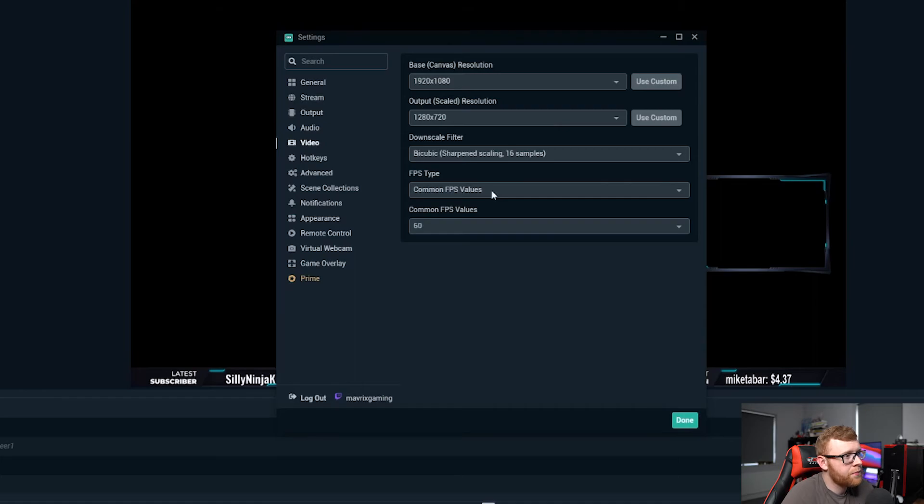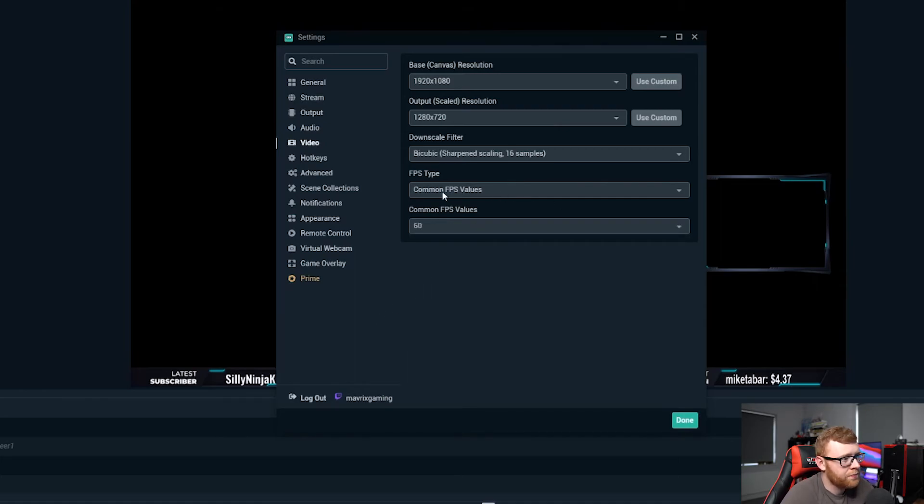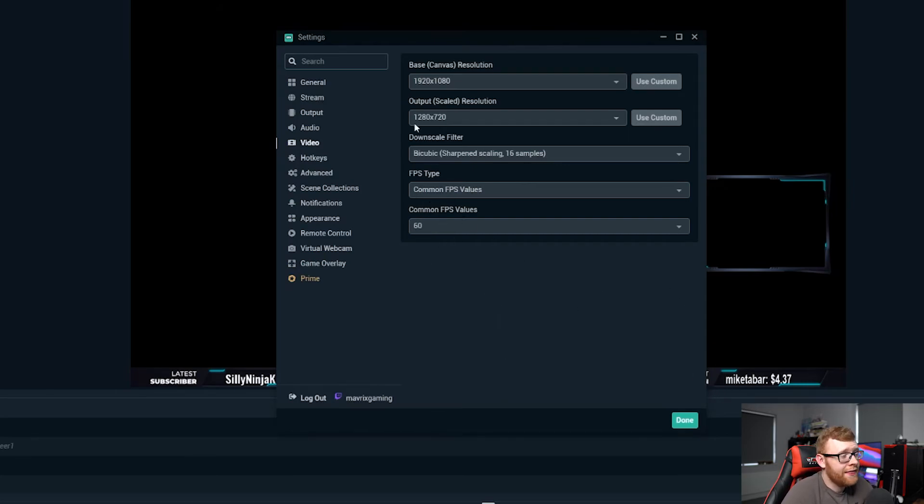Next up, common FPS values. If you have a high-end PC you want to stream in 60 FPS, you should be able to do that just fine. So go ahead, select 60 right here and that is pretty much it.